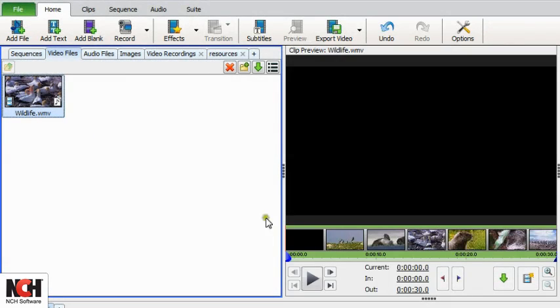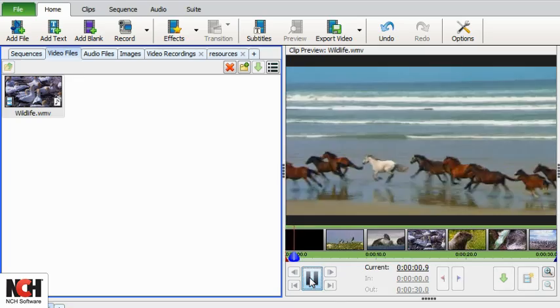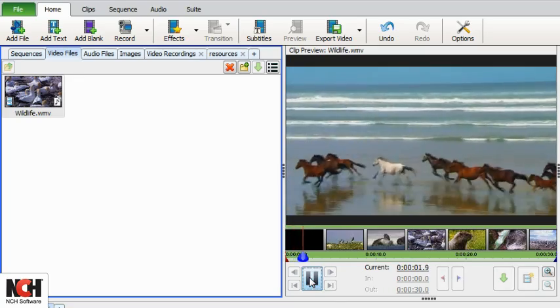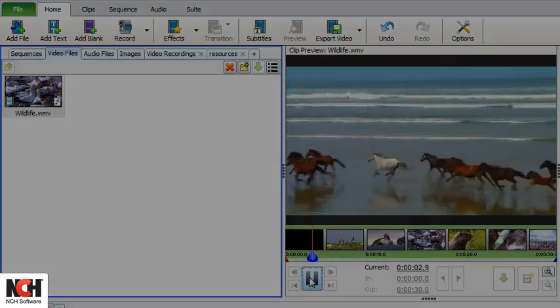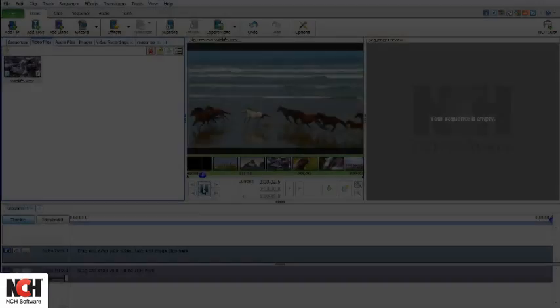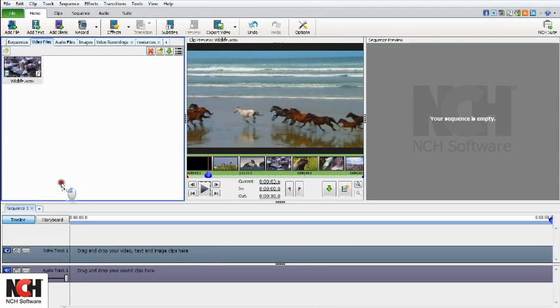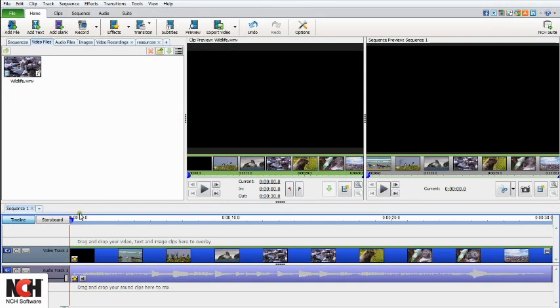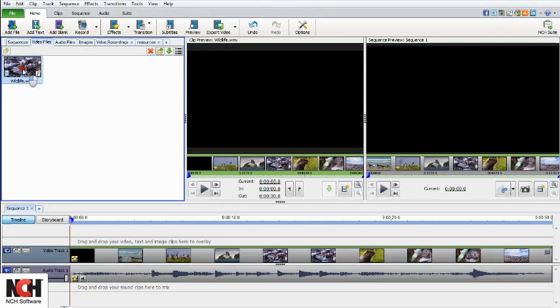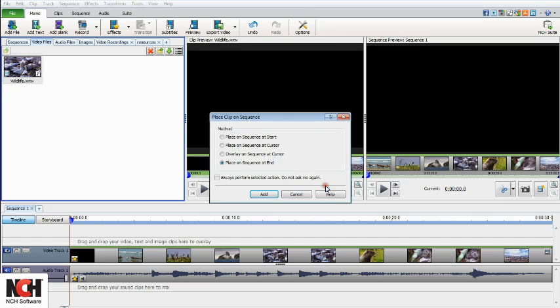To quickly preview a clip from the bins, select the clip and it will appear in the clip preview panel. When you are ready to add the clip to your sequence, drag and drop it to the sequence from the bin, or select it and add it from the clip preview panel using the green Place on Sequence arrow button.